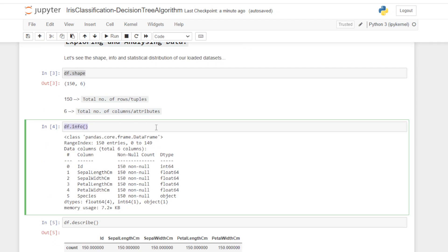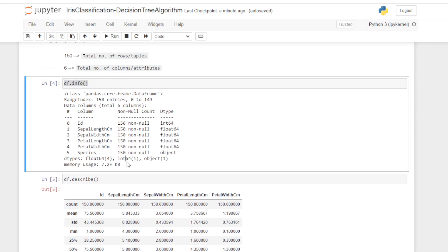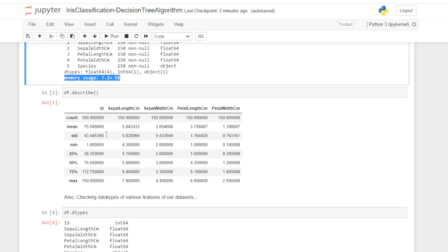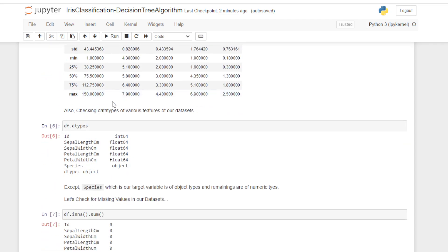dm.info gives the total information of our dataset, including memory usage, data types, non-null count values, and column names. Using dm.describe we are going to get the statistical information about our dataset. We are also checking the data types of various features of our dataset.